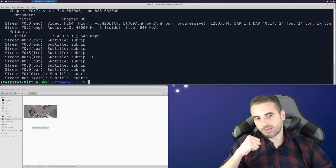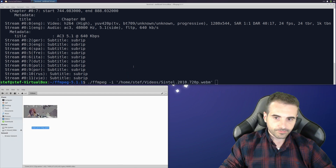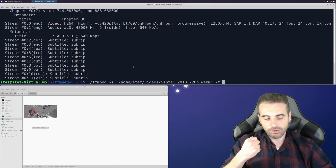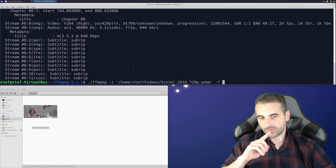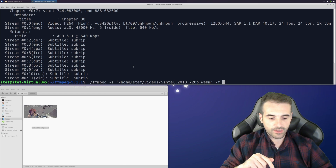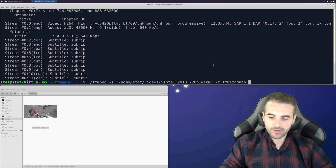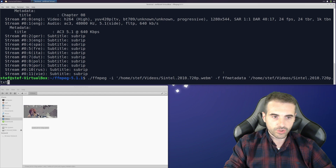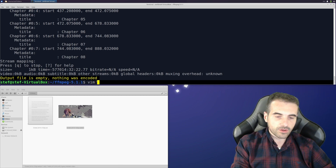How can we extract the metadata out of the video using FFmpeg? So: ffmpeg -i name_of_the_video, and then we use the -f flag to force a particular format — that is FFMETADATA — and then we specify the output file. In this case, instead of WebM, I'm going to put TXT. The name of the file remains unchanged. And once we finish, we have a text file with all the metadata in it.